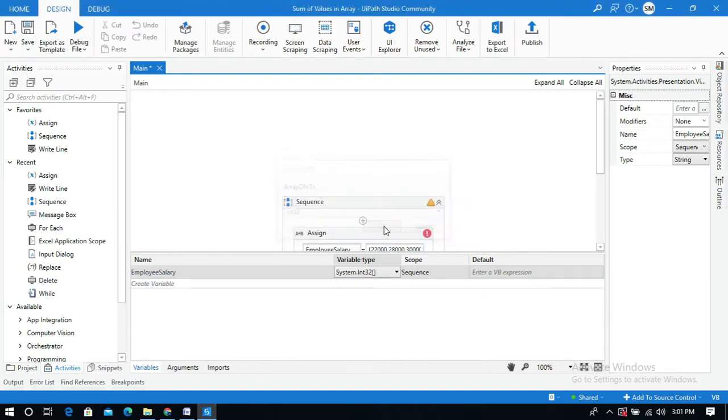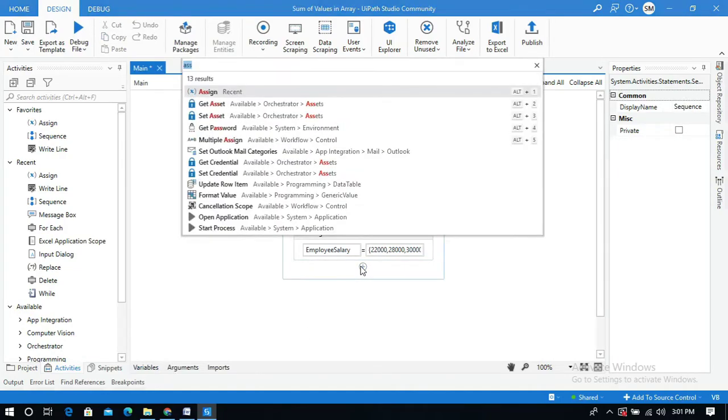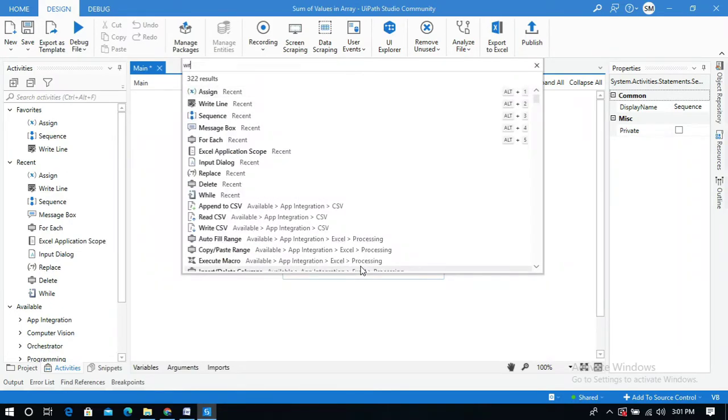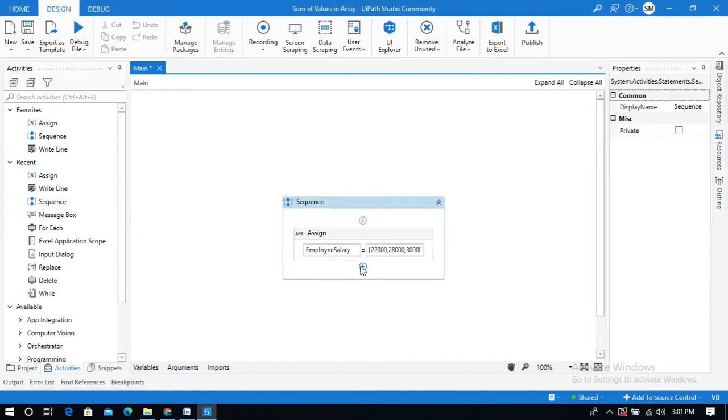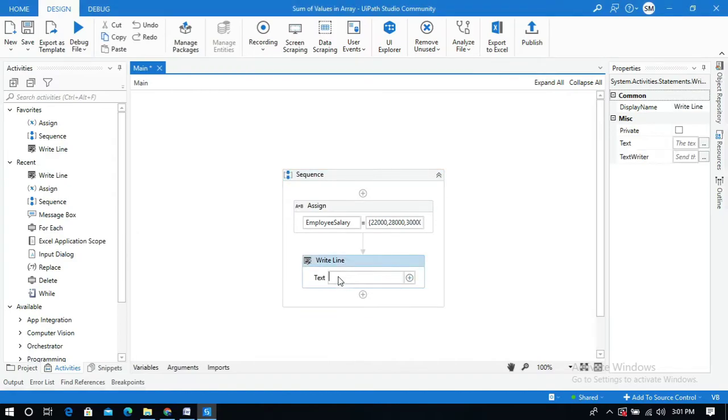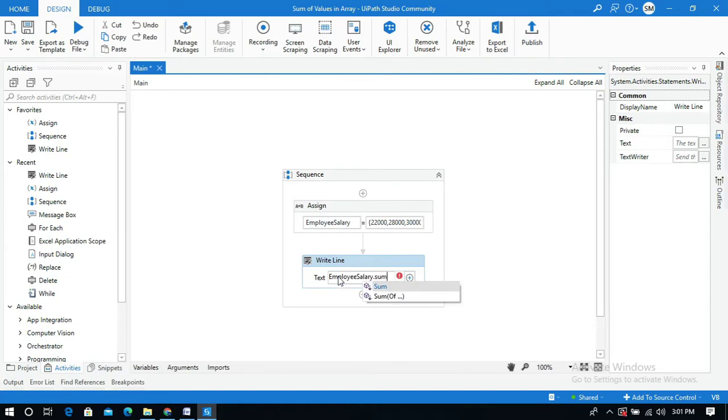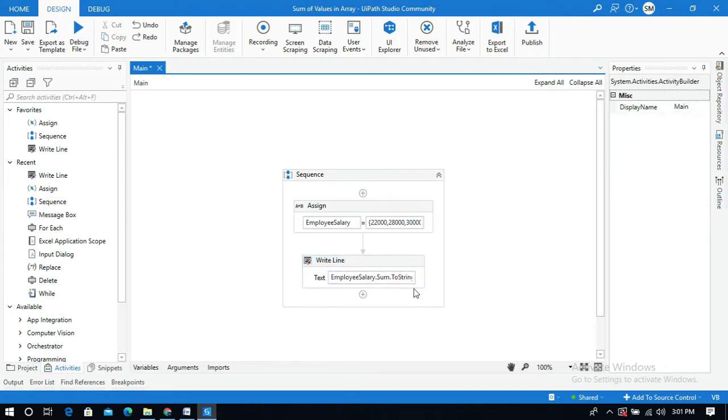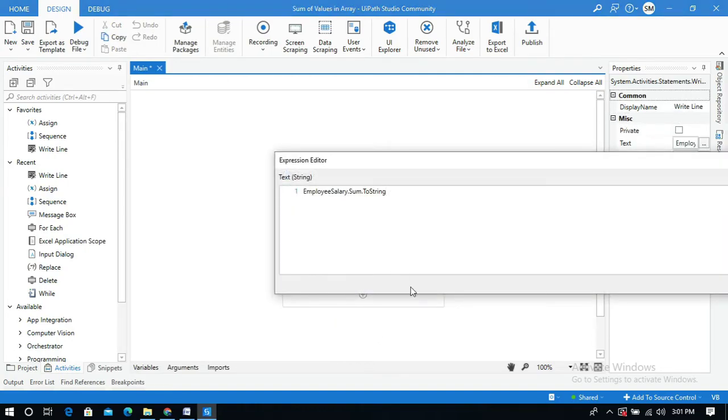Click on okay. I'm going to use a write line activity to display the output. Let me give the variable name employeesalary.sum, and I will convert this to string. So the array variable name with the predefined sum method, and I have converted this to string because the write line activity displays the output in the text panel.